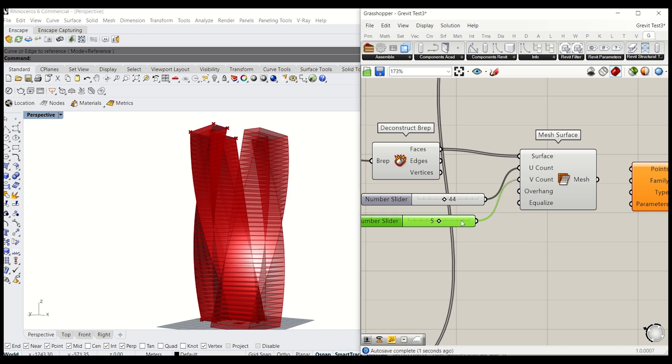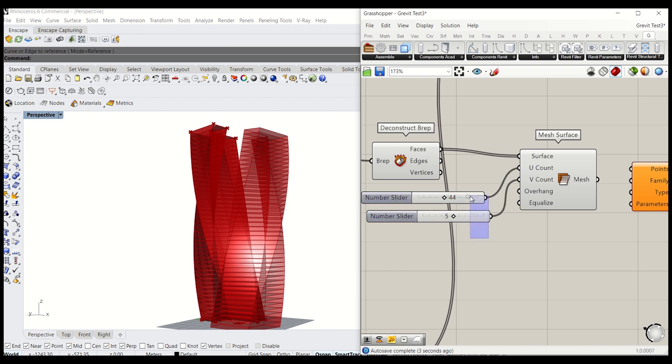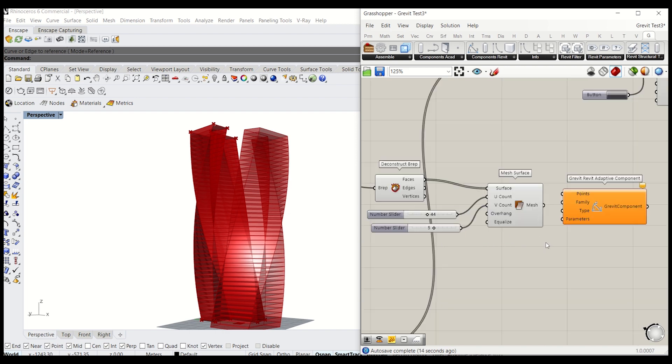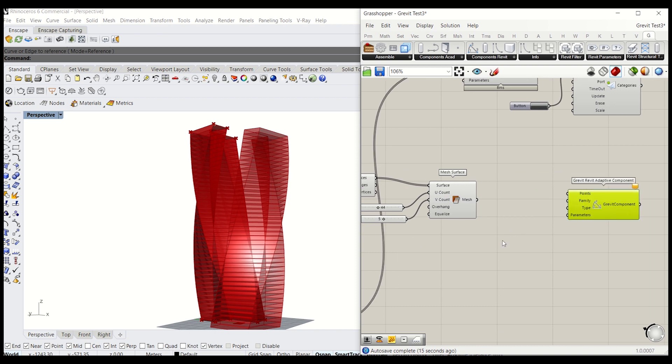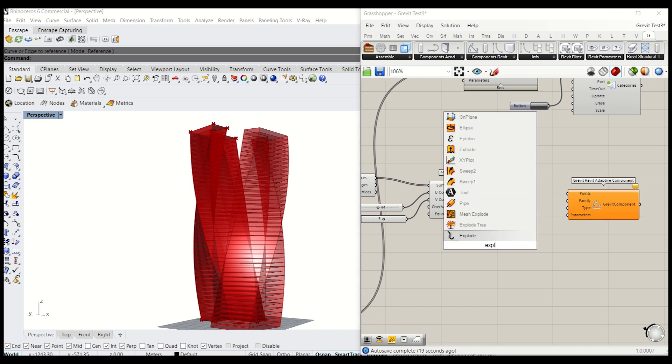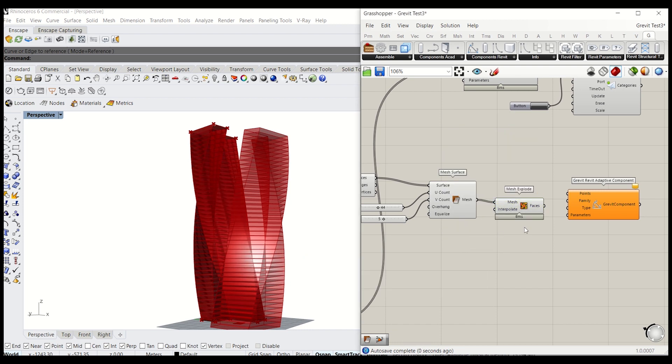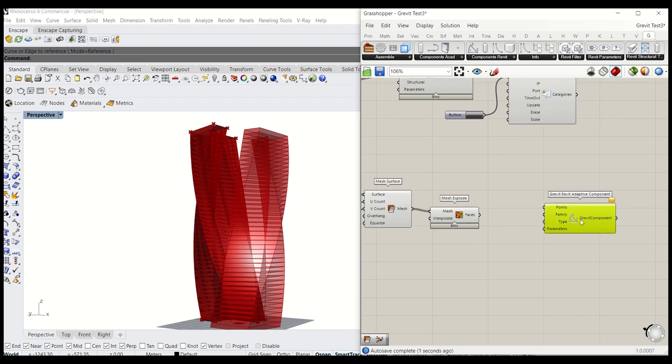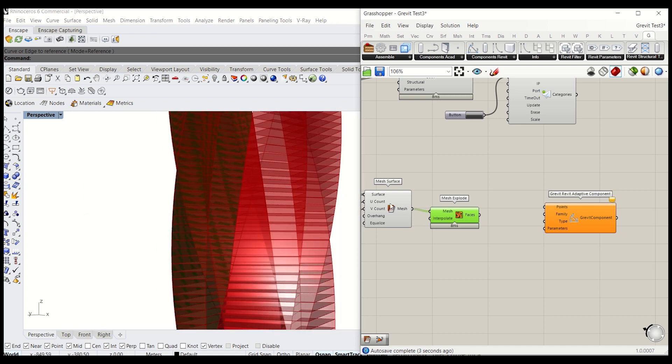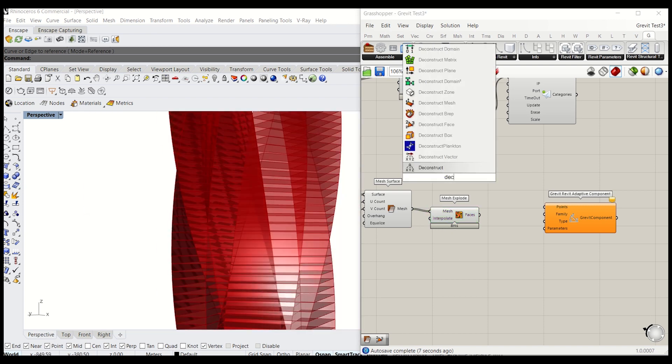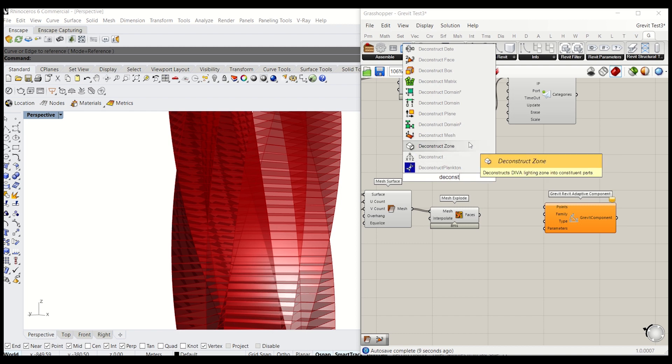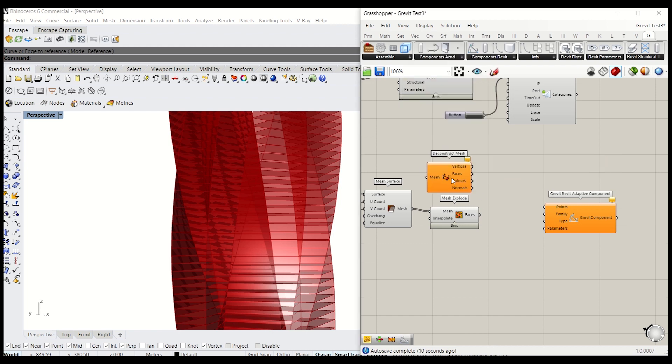And next step you will have to divide this. Type explode mesh. So all the faces are divided. And now we need to deconstruct mesh to get the vertices.